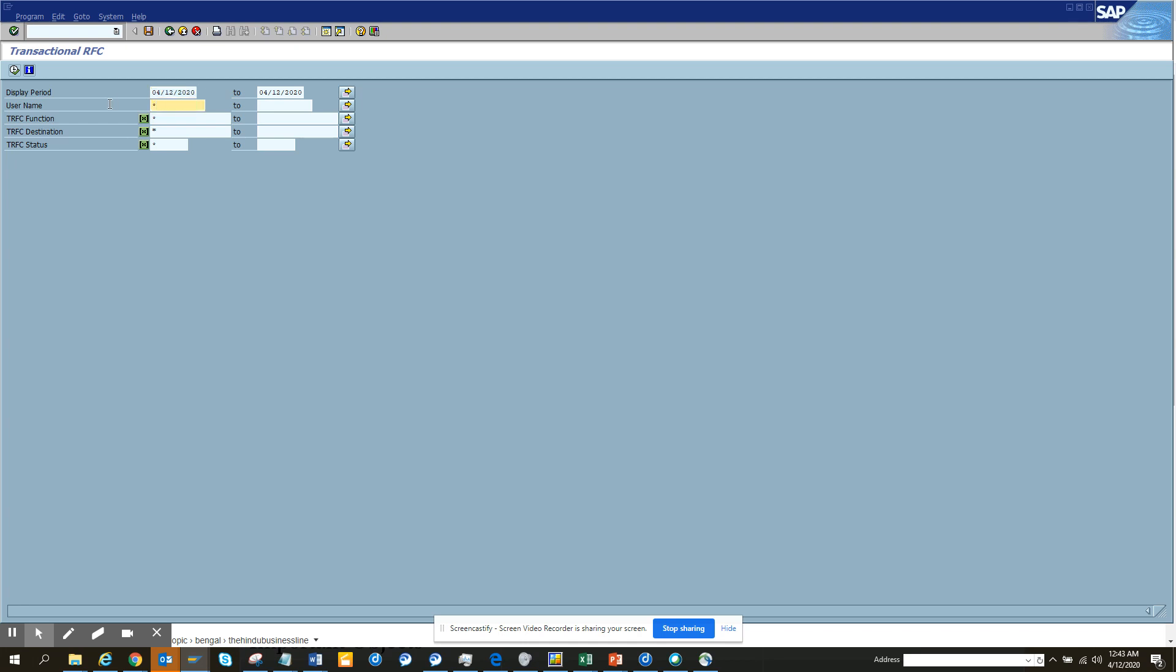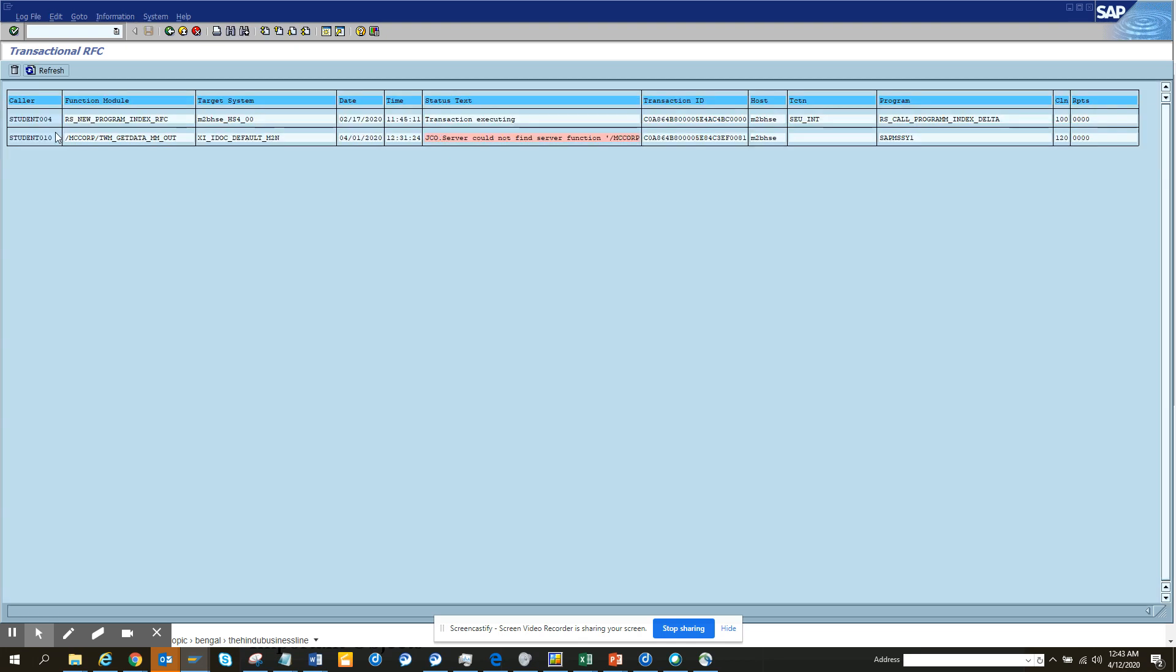So we can just put star here and we'll try to get some transactional RFC. Lots of times what happens is something gets stuck, and you can see this is related with remote function calls that is talking with the other side of SAP. Here it will say that this is the reason it's getting stuck.